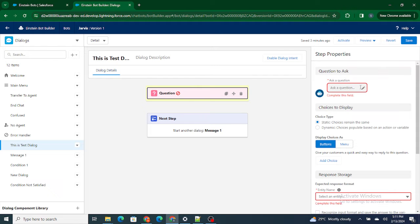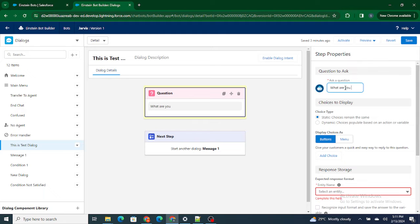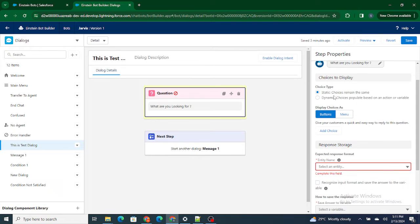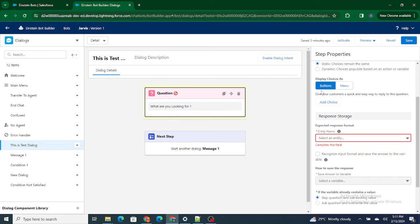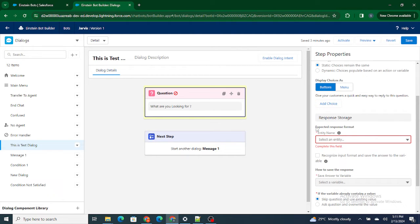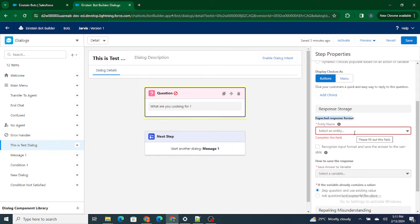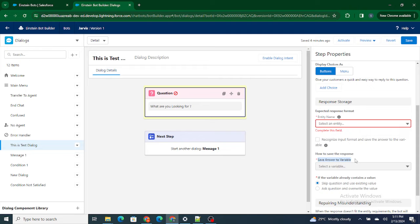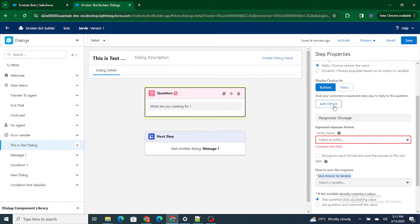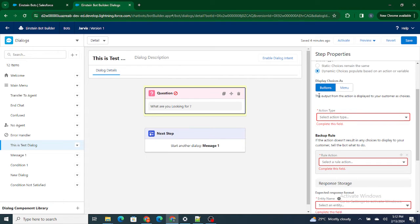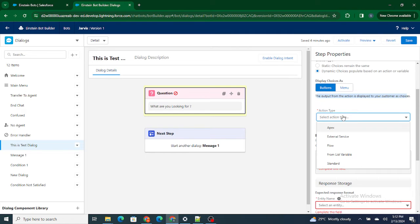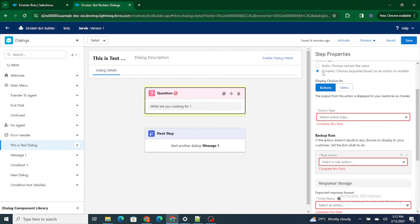I'll show you a static question. This is where you ask an actual question to the end user — for example, 'What are you looking for?' There are two choice types: static and dynamic. For static, you can add buttons or a menu. You define the format of the input the customer is going to type — it can be text, number, or similar — and then store the response. With dynamic, based on the response you can directly call a flow or Apex. Right now we are going to do static.